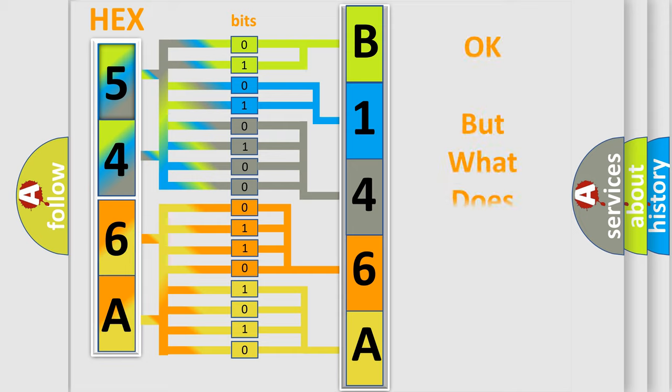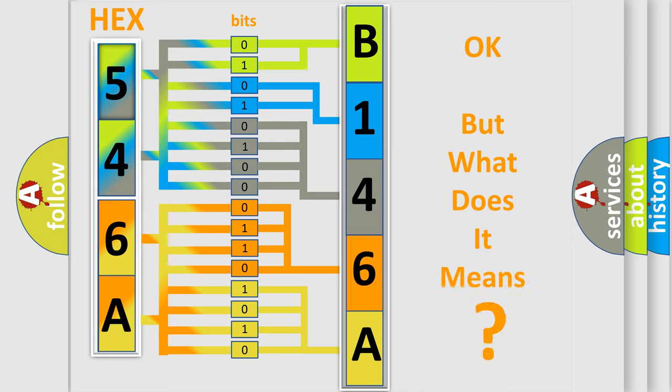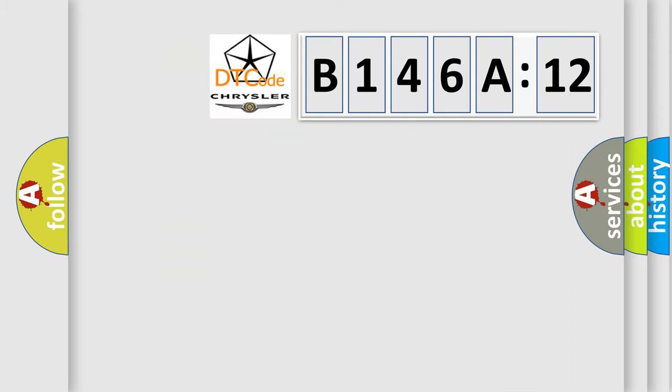We now know in what way the diagnostic tool translates the received information into a more comprehensible format. The number itself does not make sense to us if we cannot assign information about what it actually expresses. So, what does the diagnostic trouble code B146A12 interpret specifically?